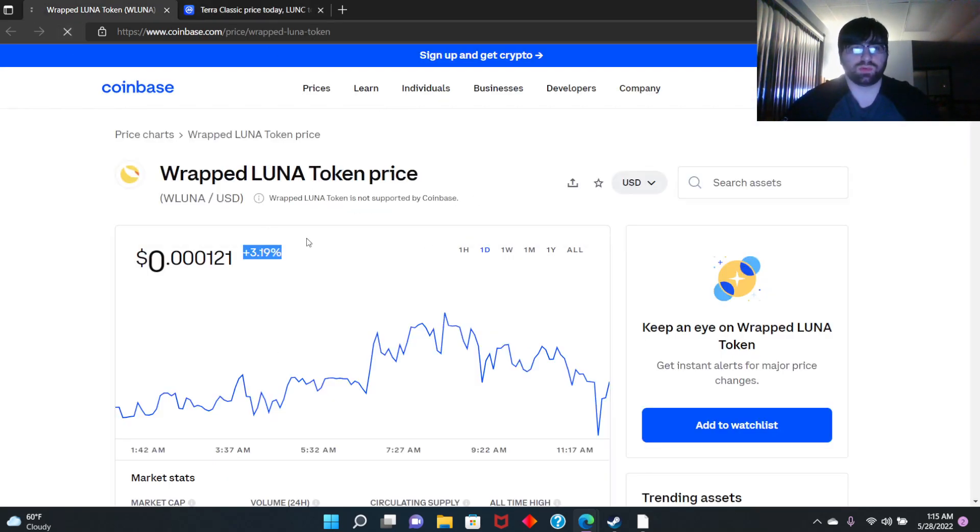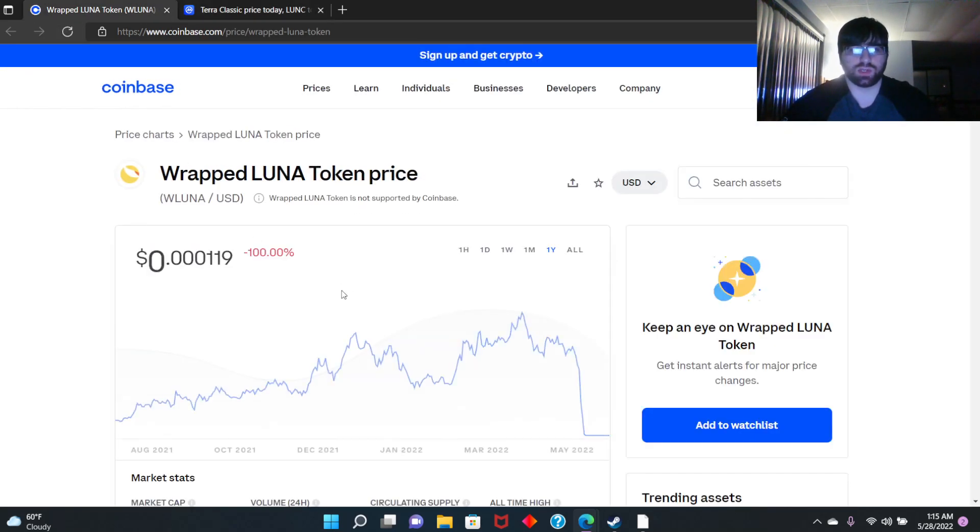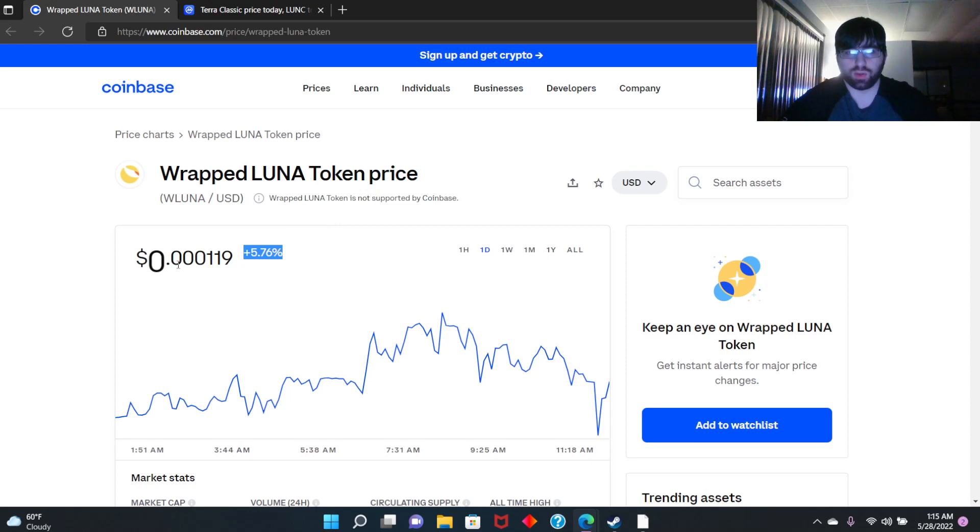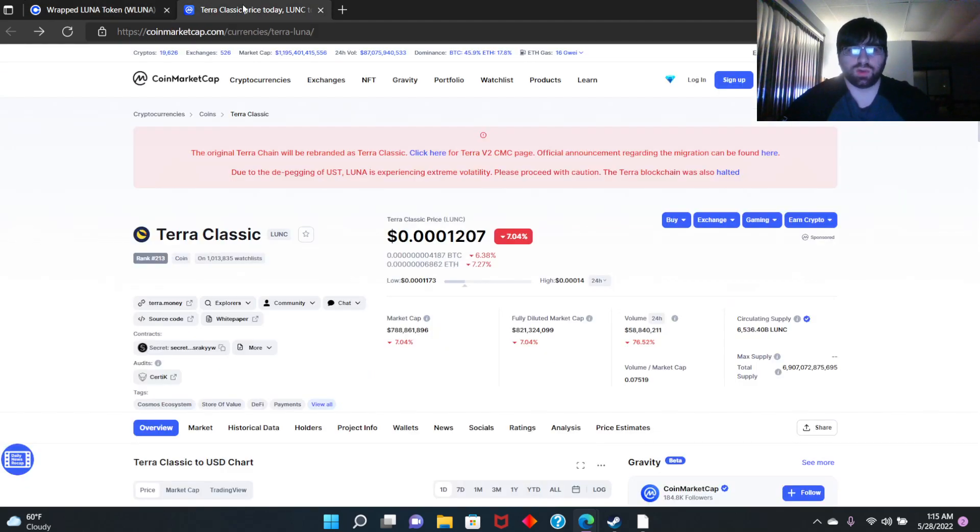Let me go to it here. So look, five percent growth. Wrapped LUNA is at 0.0001 while Terra Luna is at 0.00012, so they're acting differently, it looks like.